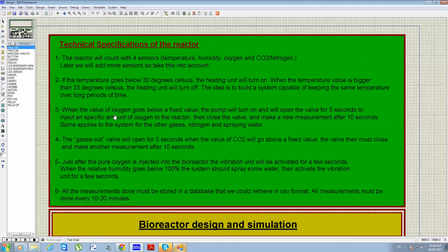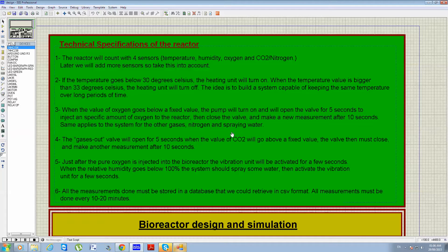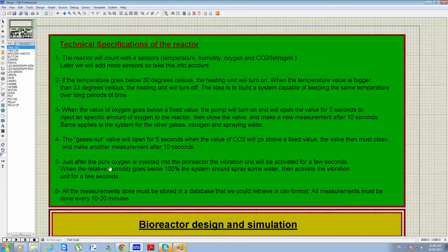When the oxygen value goes below a fixed threshold, the pump will turn on and open the valve for five seconds to inject a specific amount of oxygen into the reactor, then close the valve and take a new measurement after 10 seconds. The same logic applies to nitrogen and spraying water. The gas outlet valve will open for five seconds when CO2 goes above a fixed value, then close and take another measurement after 10 seconds.